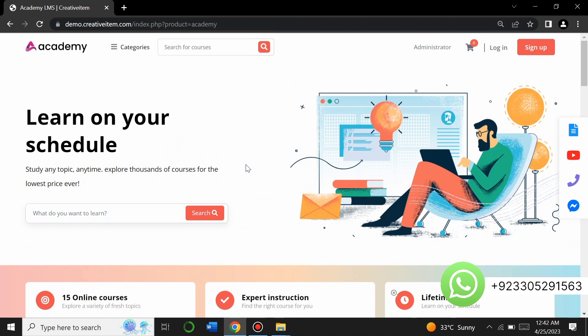To buy this PHP script, you can contact me on WhatsApp at the number given on the screen — the number is also in the description. Don't worry about the price; come to inbox and we will negotiate on the price.